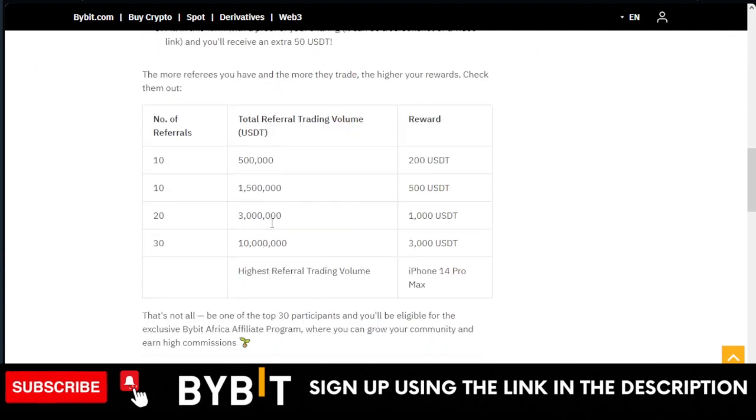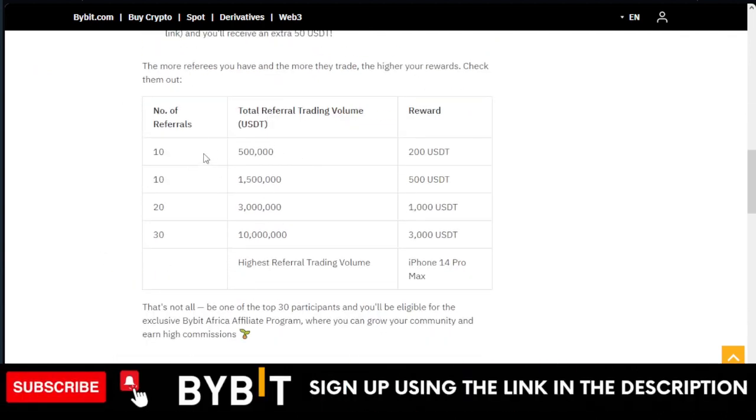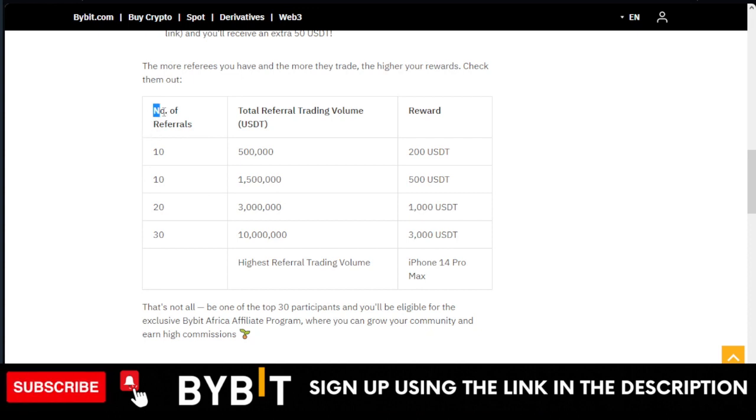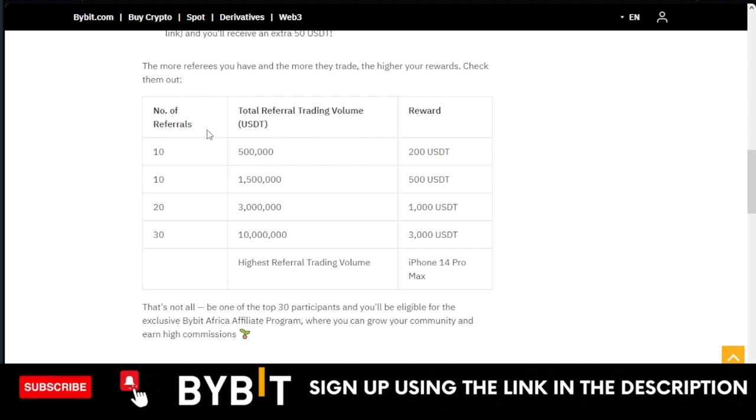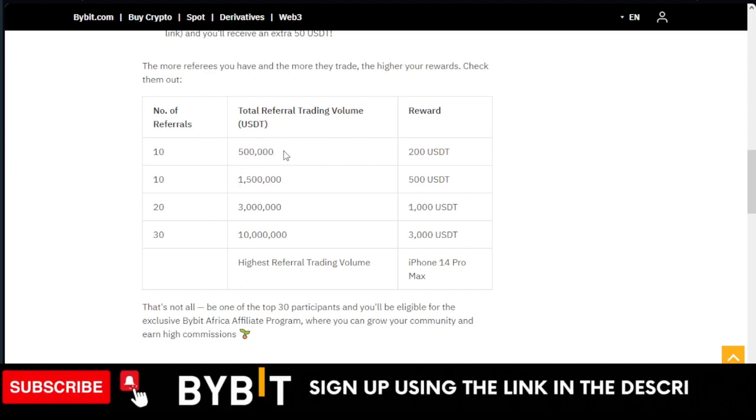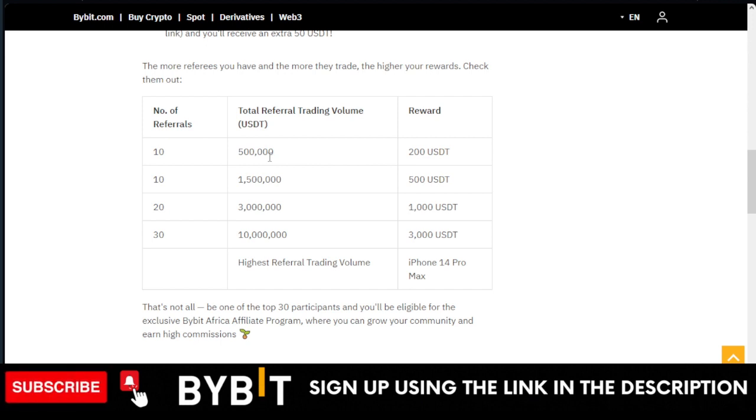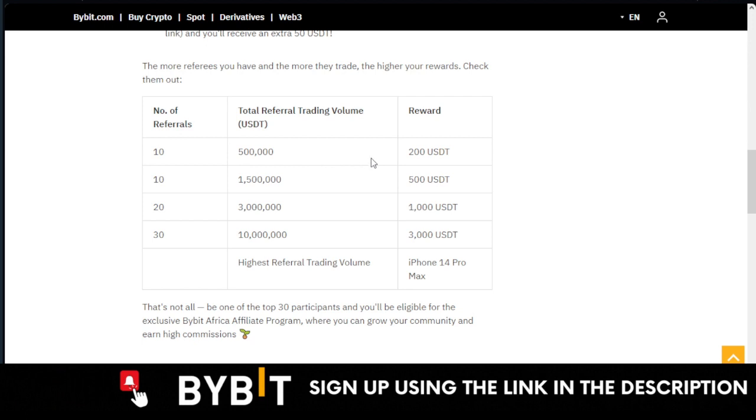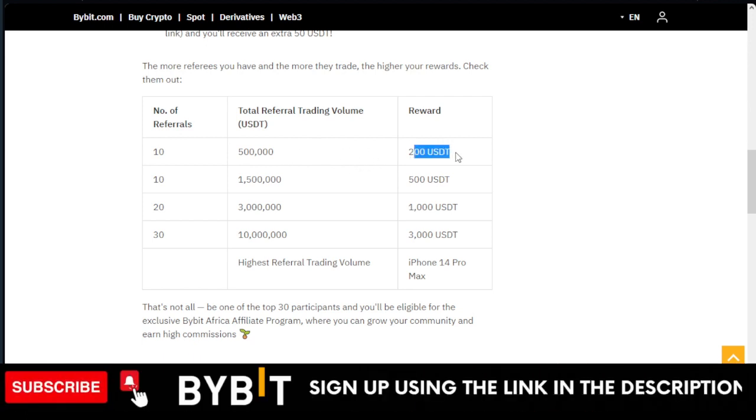This campaign is starting from now to the 8th of June. Bybit will actually go through your content, check your link, the referral link. If you have up to 10 referrers and a total trading volume—if all of your referrers are able to do 500 traded volume, which is very simple to achieve even with $50 in each account, you get $200.